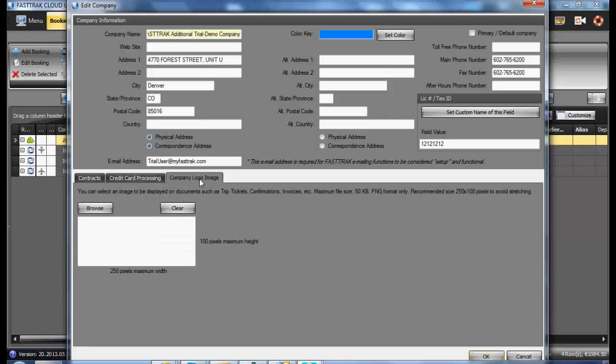You may also upload a company logo which may then be printed on receipts as well as invoices and confirmations. Please make sure it fits the requirements.